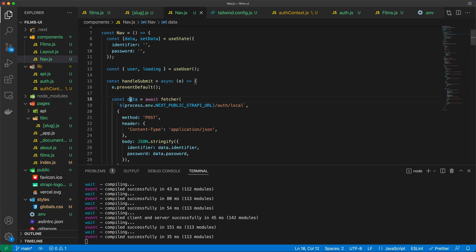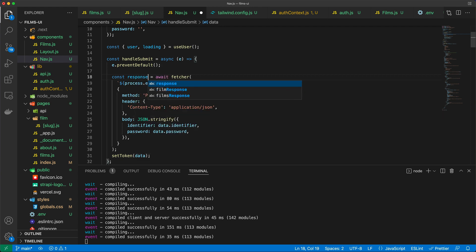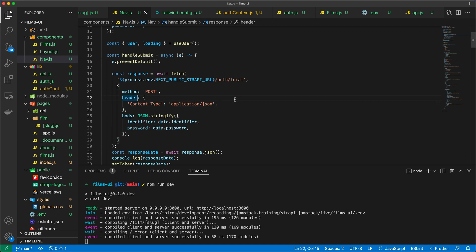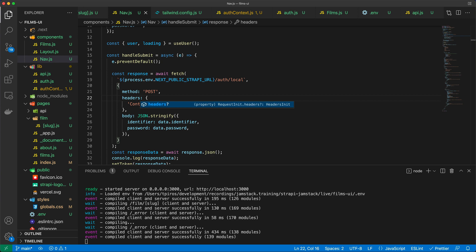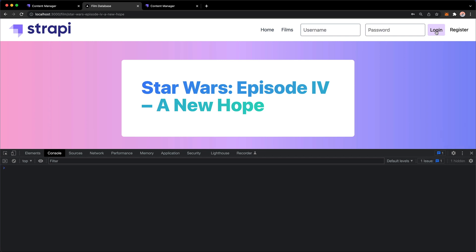There's an error — I used 'data' twice as a const. Let's rename that to responseData. Then set the token from responseData. Also, I had 'header' instead of 'headers' — fixing that now. Let's save and see if that resolves the issue.